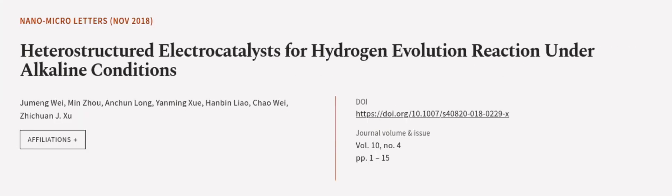This article was authored by Jumeng Wei, Min Zhou, Anshuan Long, and others.